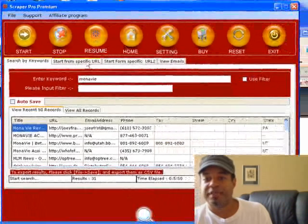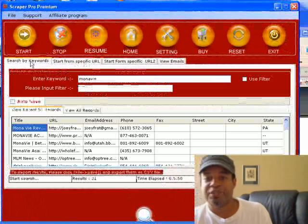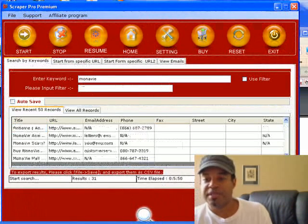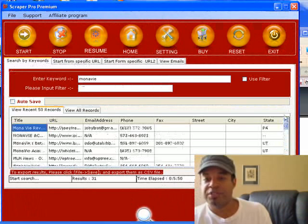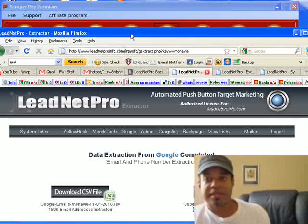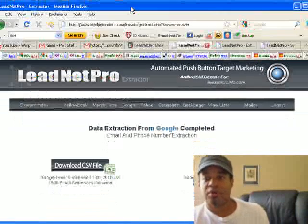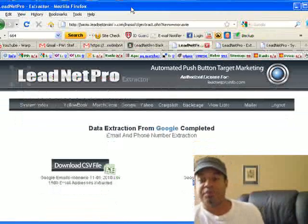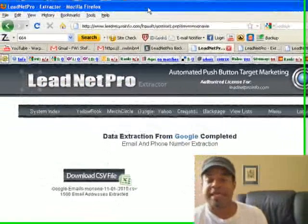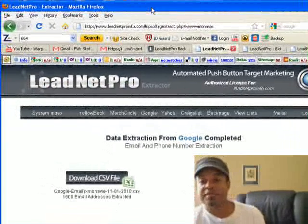I was going to show you how I chose all three search engines in Scraper Pro's settings, but you can see it did pull some leads from those search engines — just obviously no comparison to Lead Net Pro.